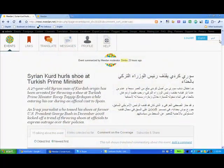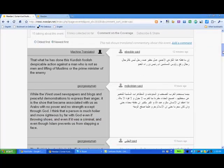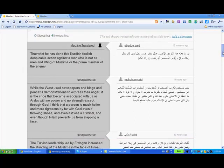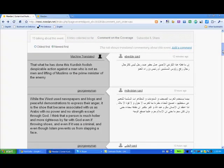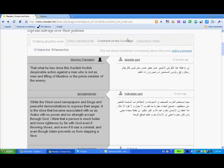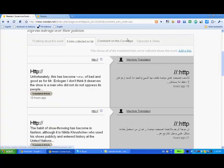In a typical event thread, our community is posting links and comments from the Arabic and English web for translation between the two. So we get multiple views, multiple angles on one story.